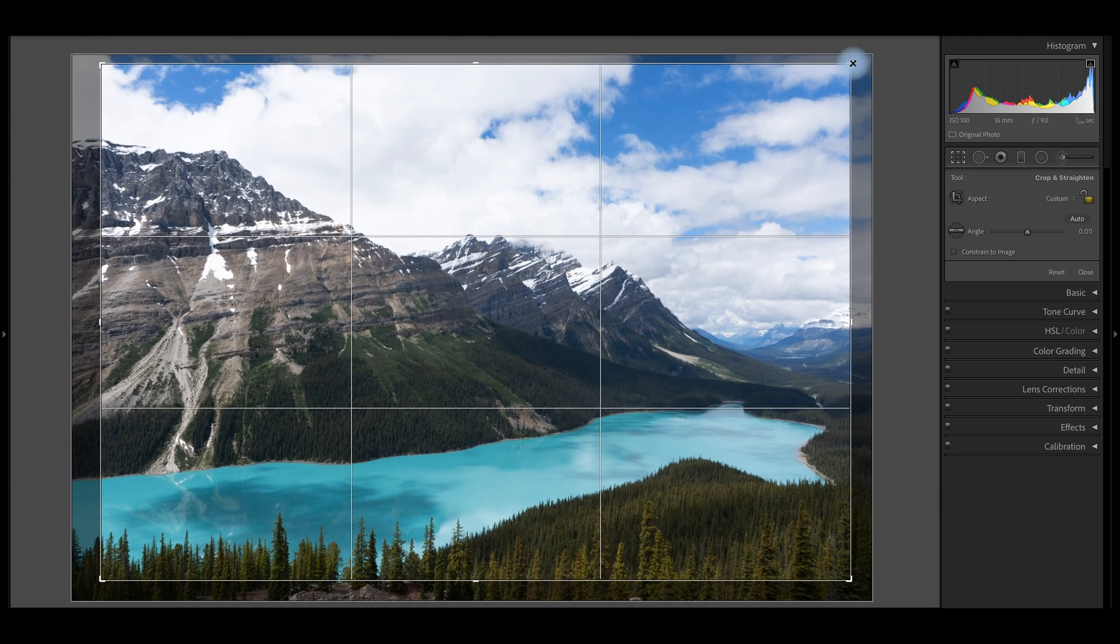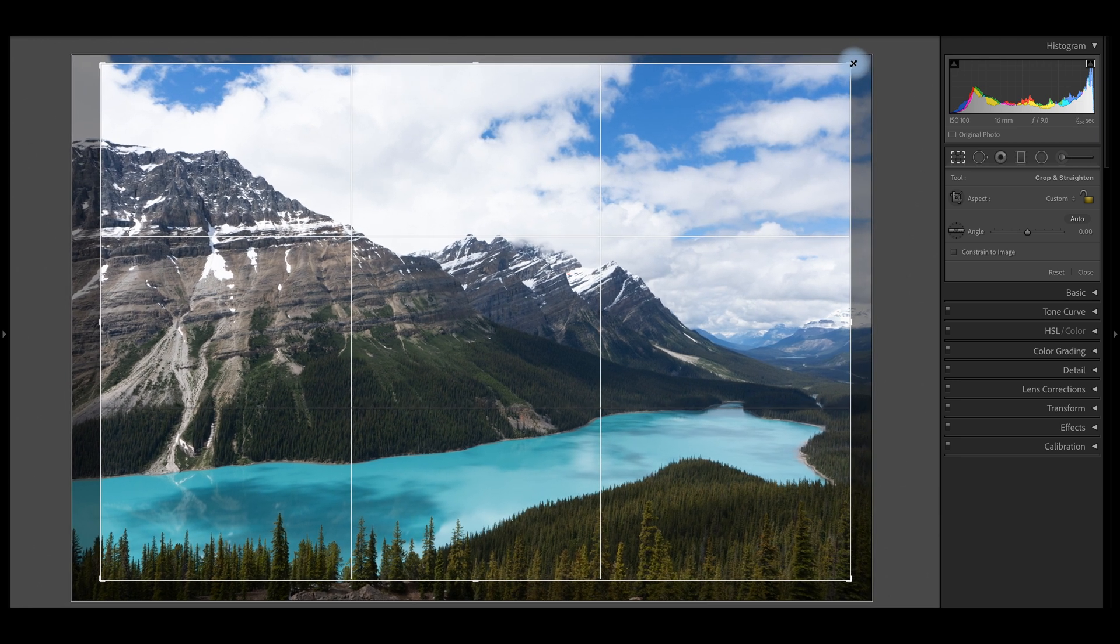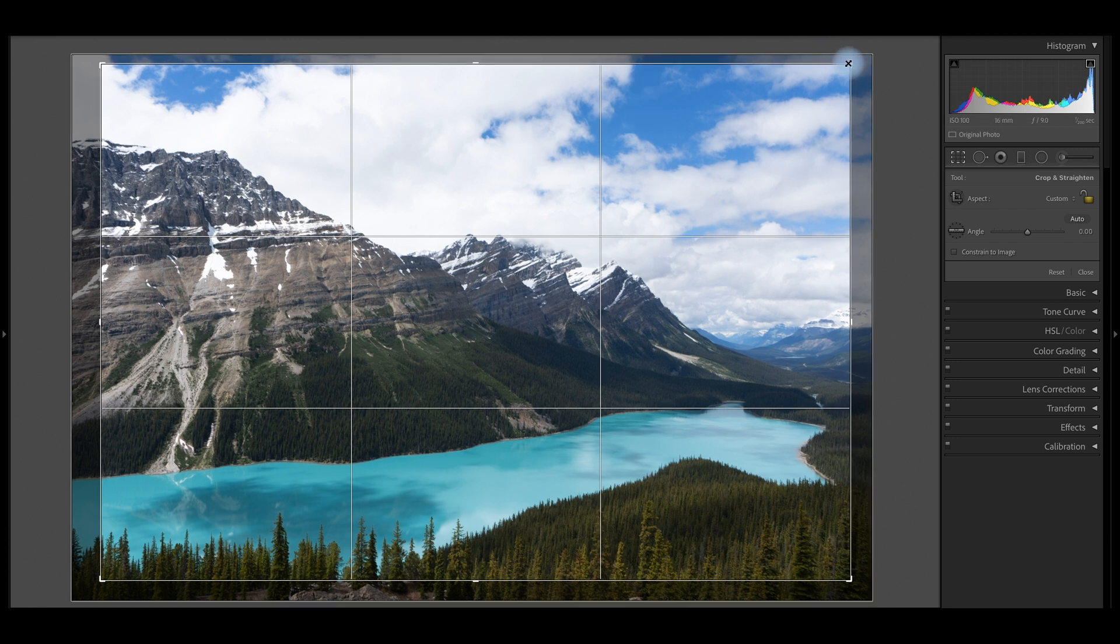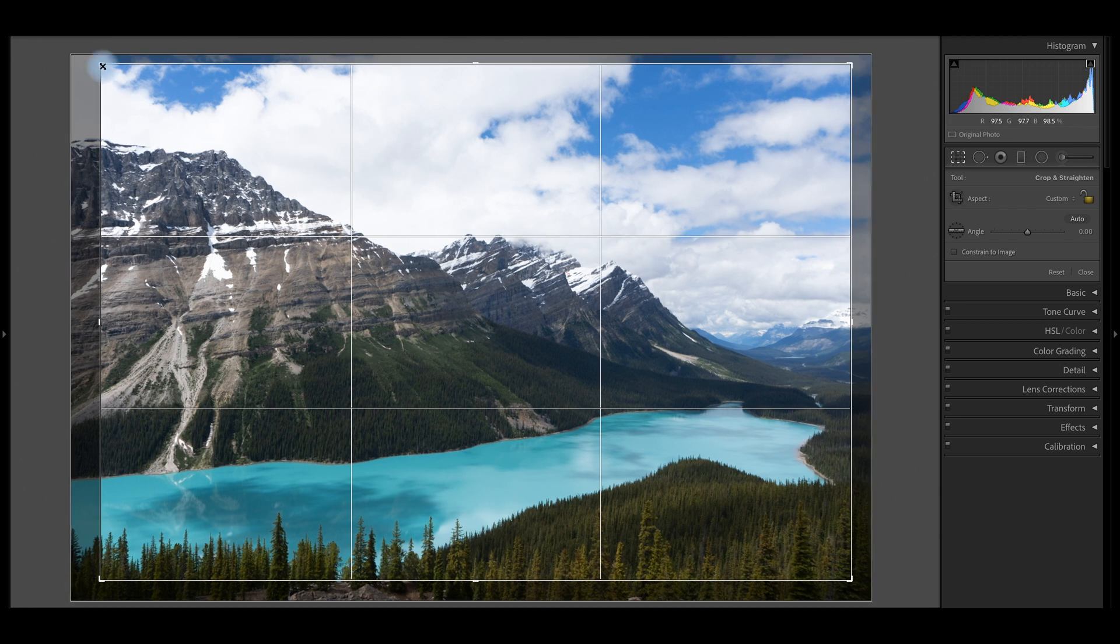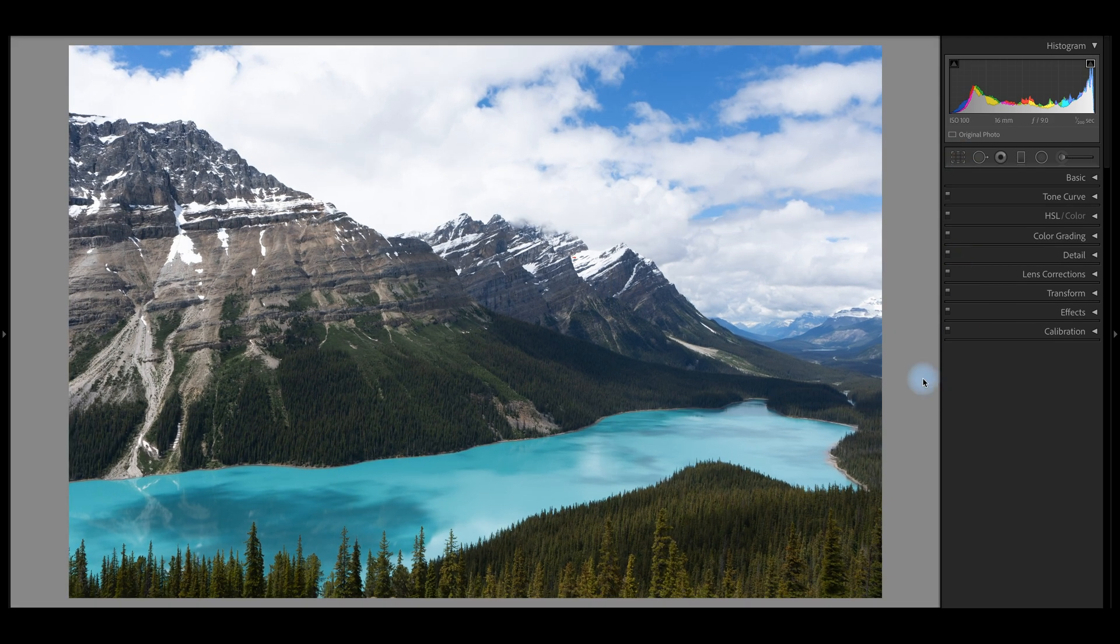Sometimes it won't work and I will have to go into Photoshop. But on an image like this, I feel like we can get pretty close just like this. That looks good as a starting point. I may come back and adjust it a little bit later, but it looks pretty good right now.